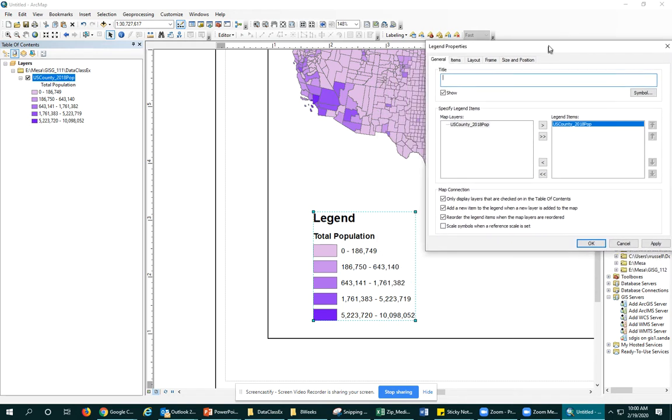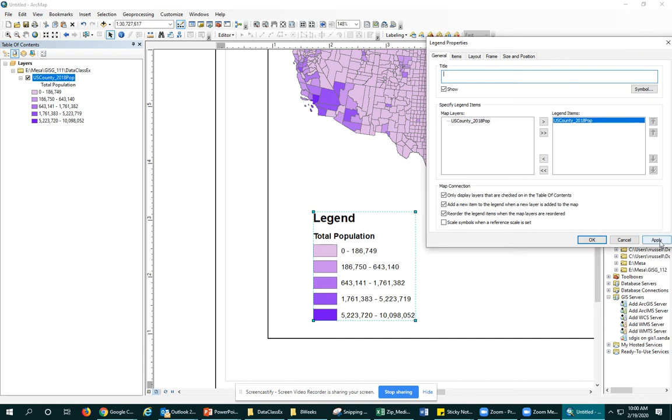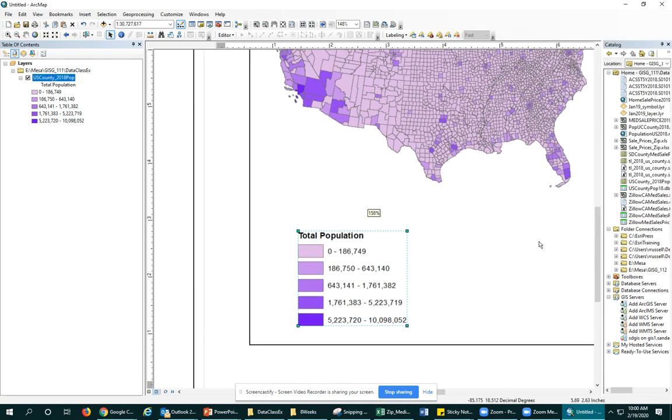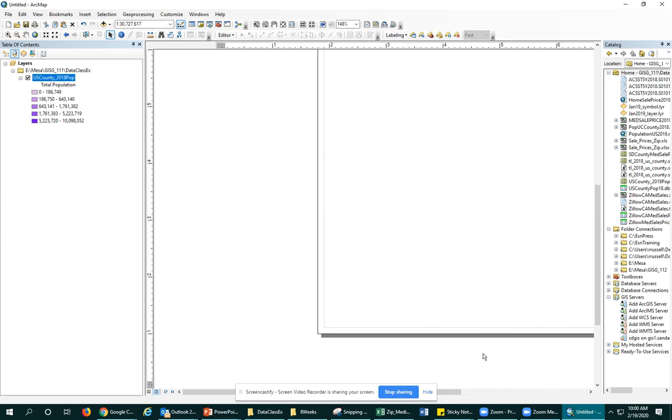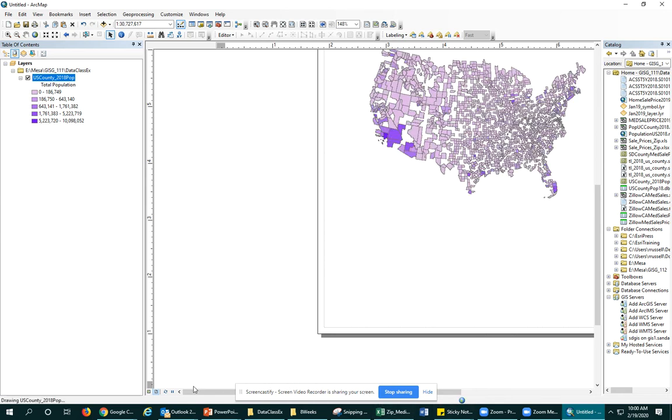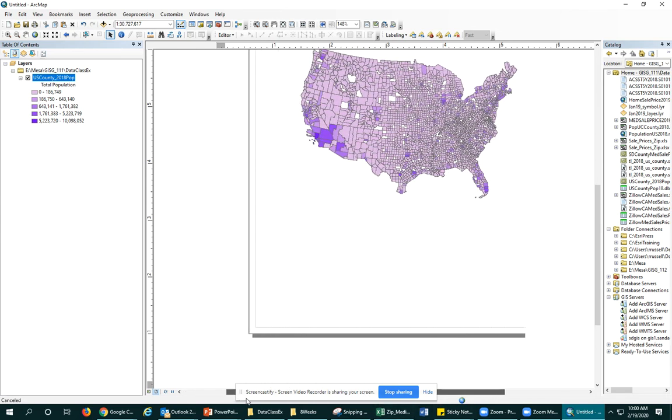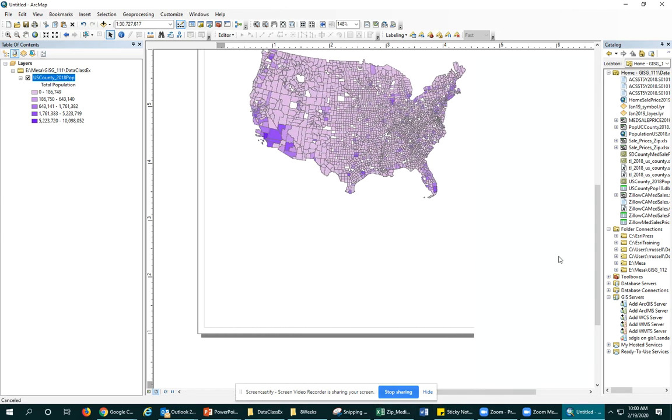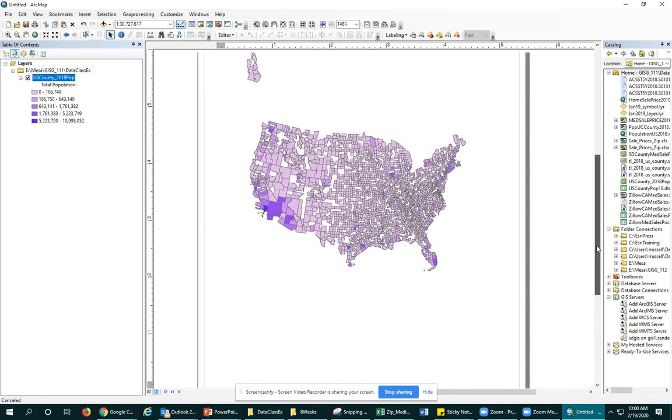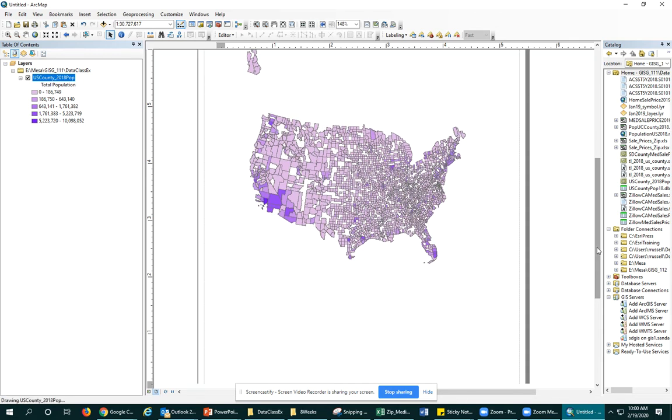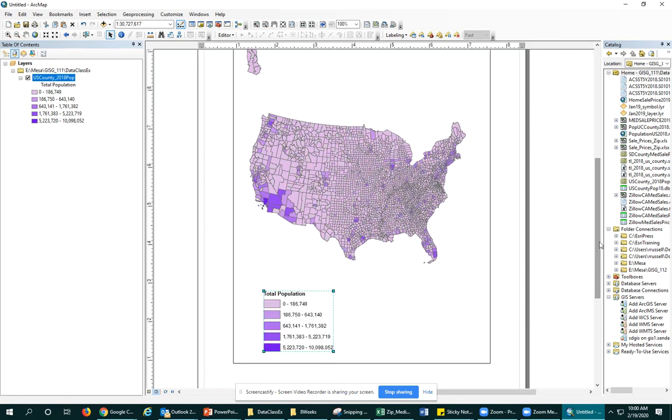One of the things I like to do is not title my legend. Some people do, but in a map like this, I don't think it needs it because we're just looking at the total population for these US counties and we'll eventually be adding in the map title. And I think that would give the user enough information. But if you need a legend name, you could add it in, but avoid legend as your legend title.